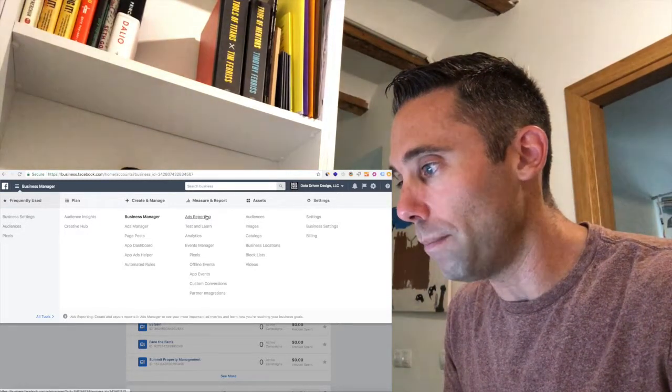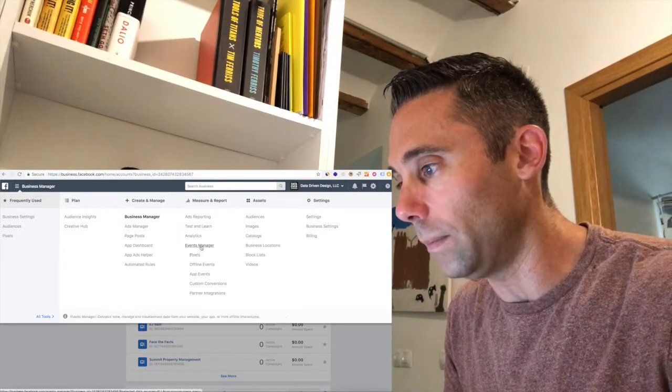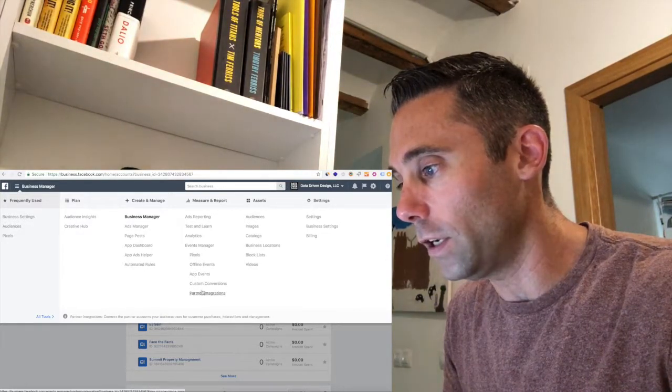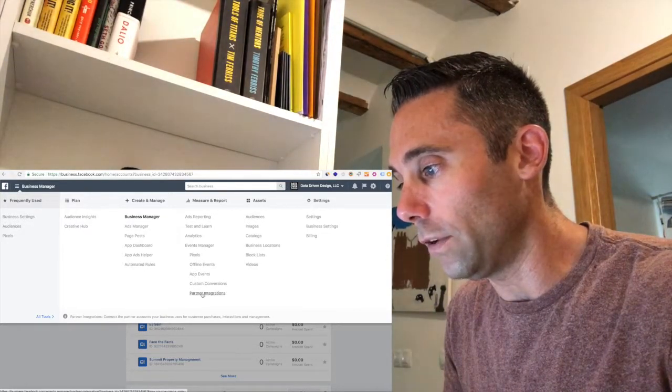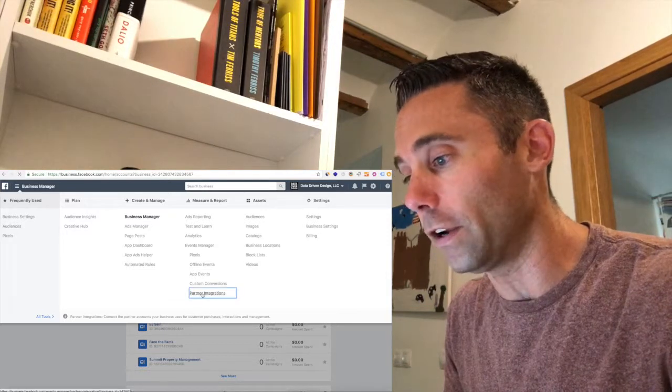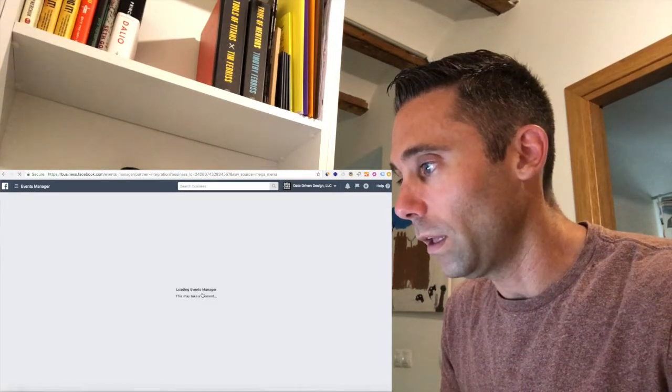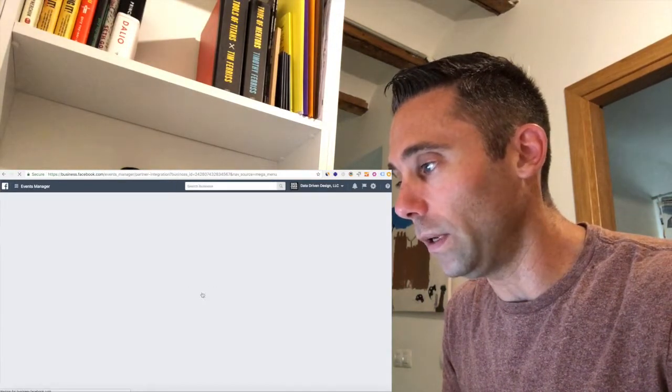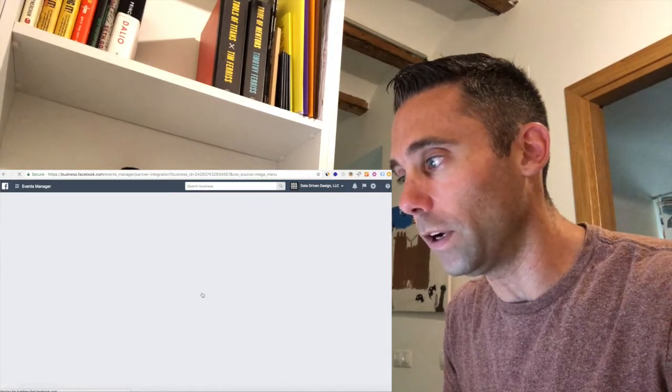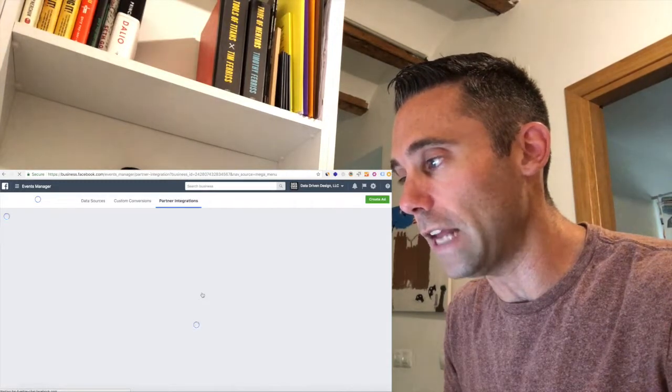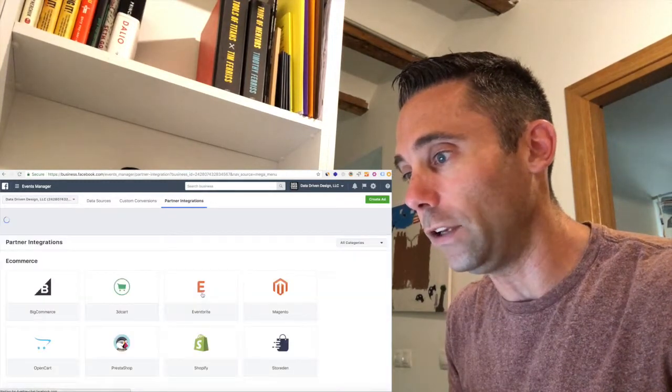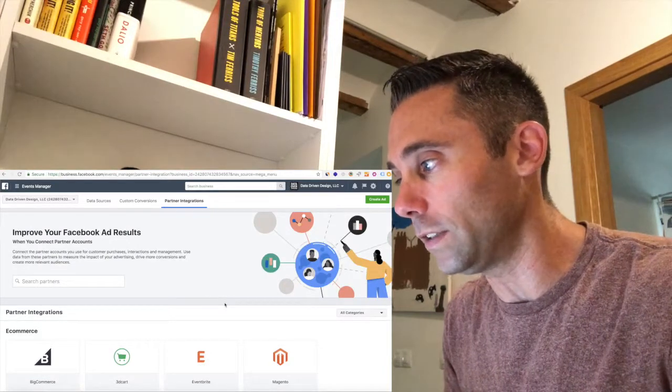And under the measure and report column, under events manager, you're going to go down to the bottom one, partner integrations. Now this is new. And I'm going to show you how easy it is to set up all of your partner integrations now. It's basically, you don't even need a web developer to do this anymore.